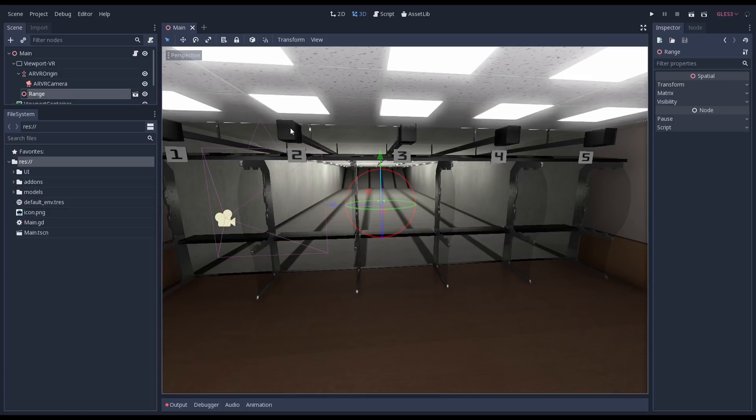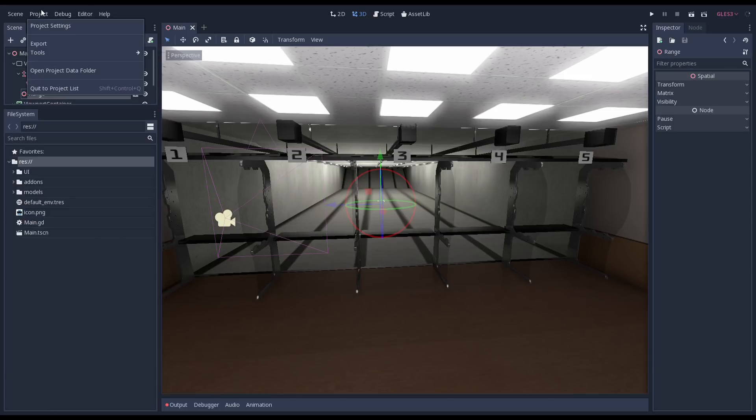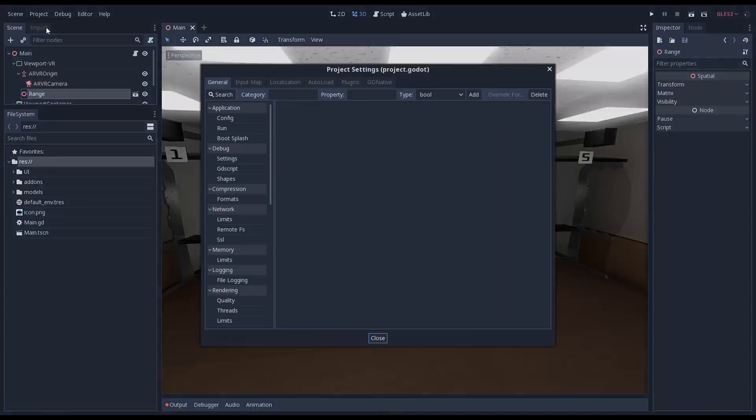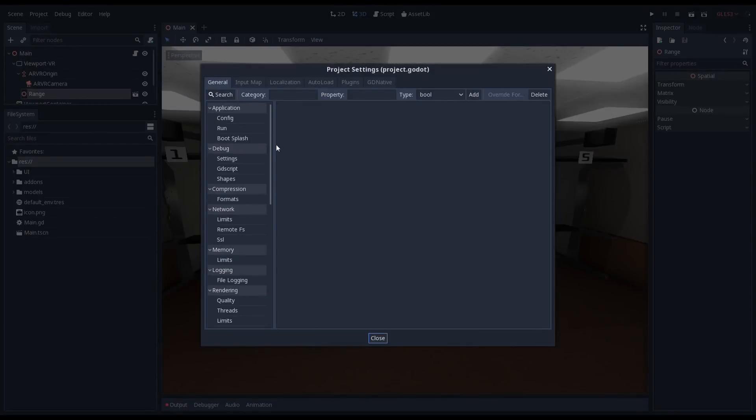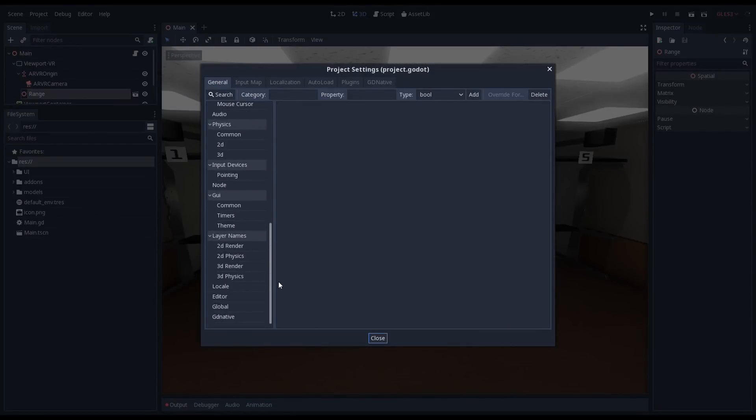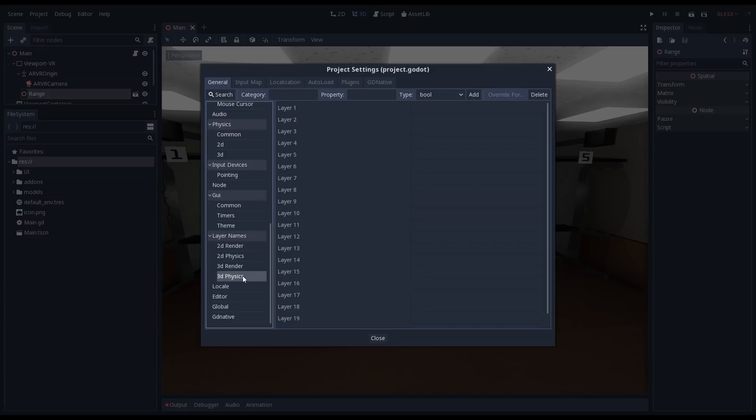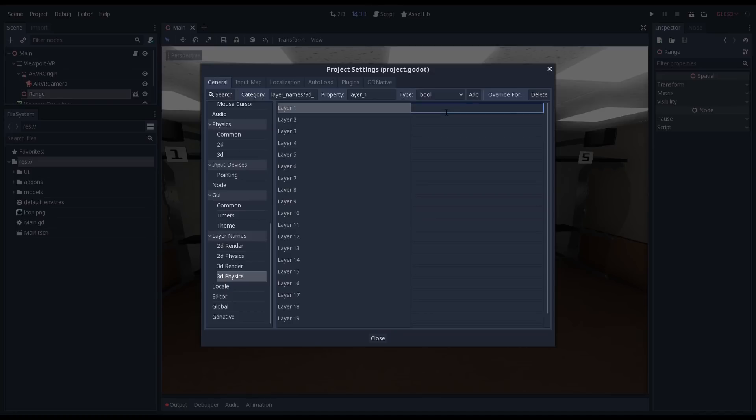As we are going to use Godot's physics engine, we're going to start in our project settings. Look up the 3D physics pane. Here we can give the different physics layers individual names. The physics layers allow us to separate objects into layers that can interact with each other. All objects are added to layer 1 by default. We're going to call this layer the player layer.